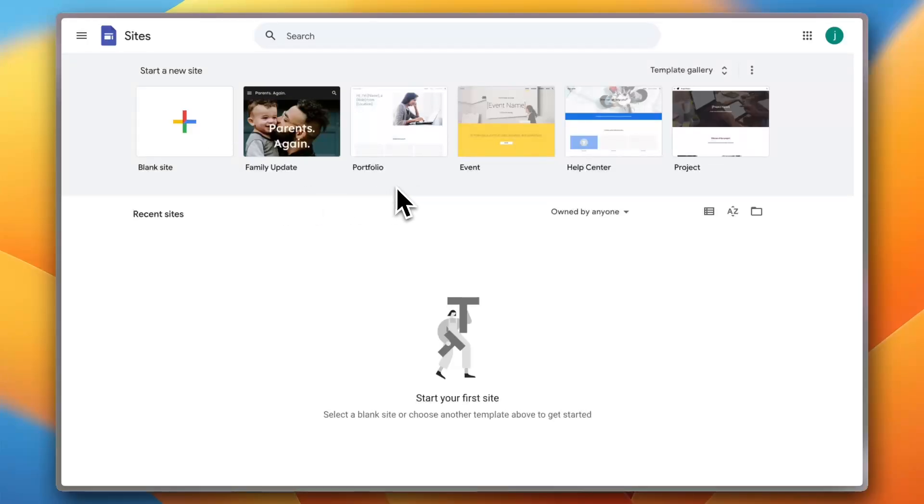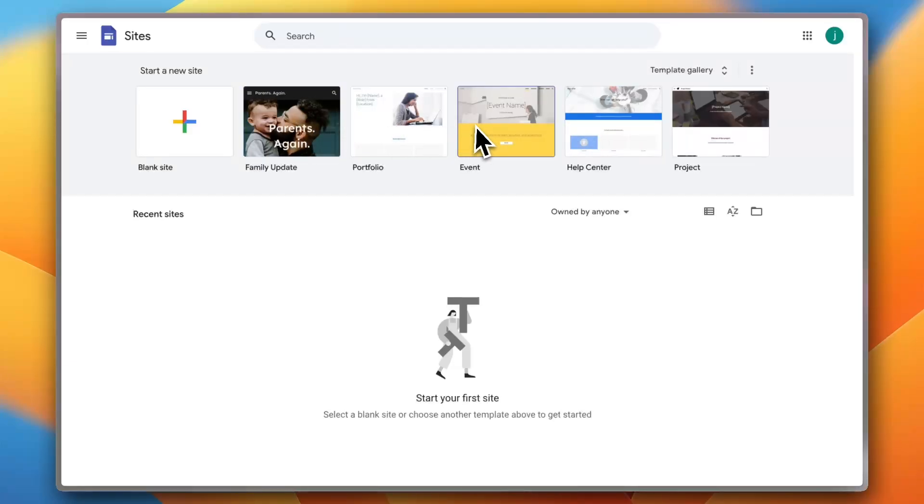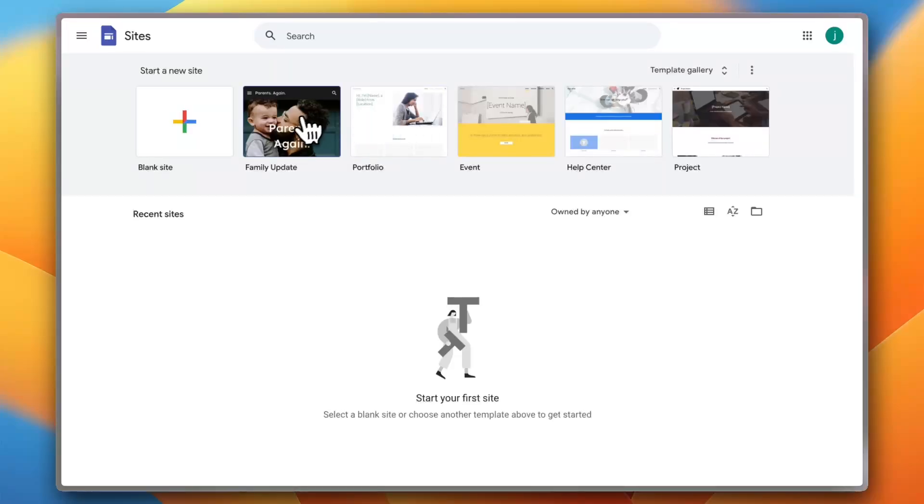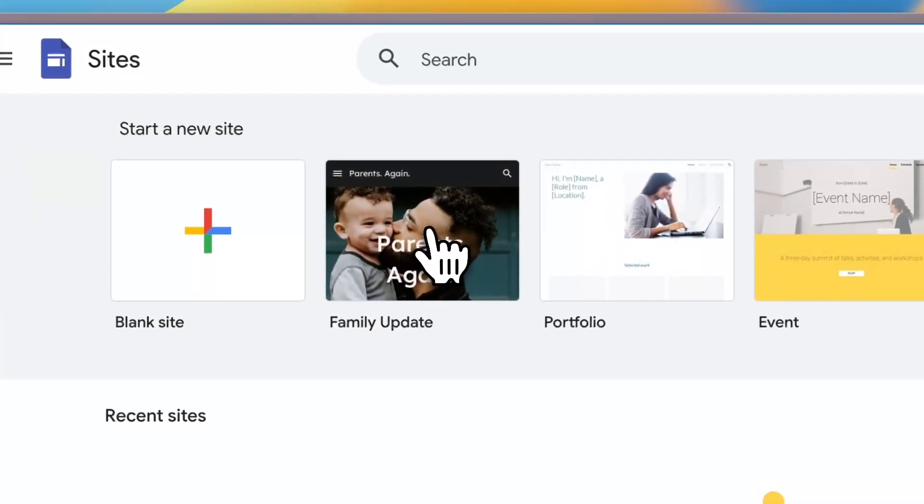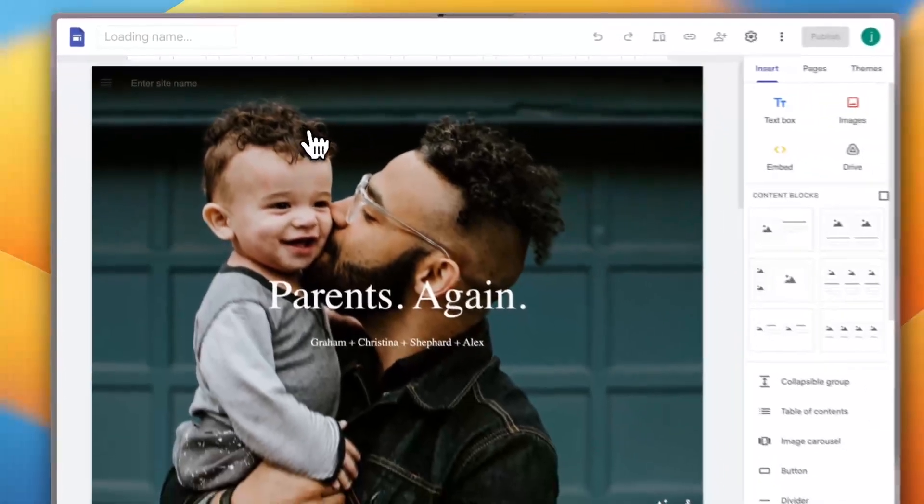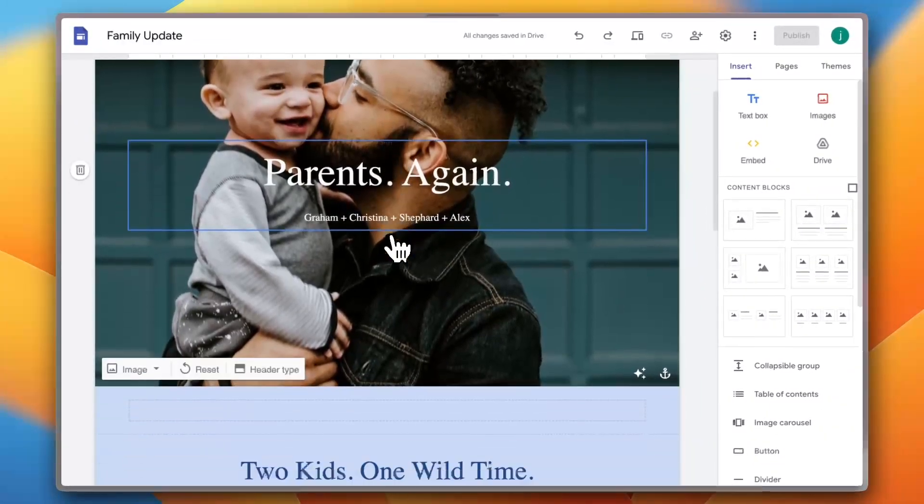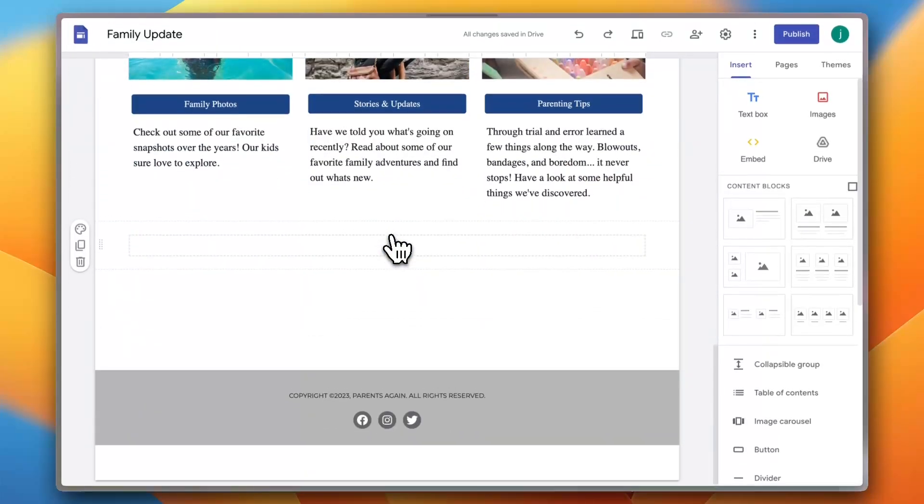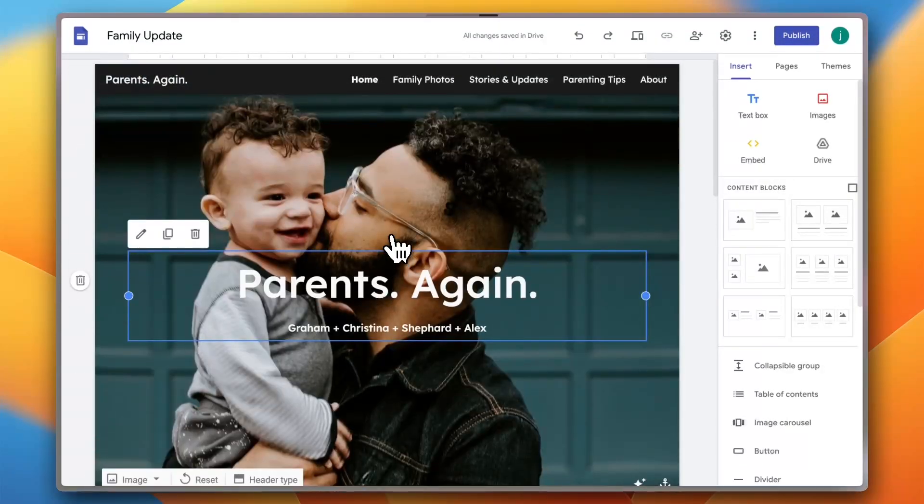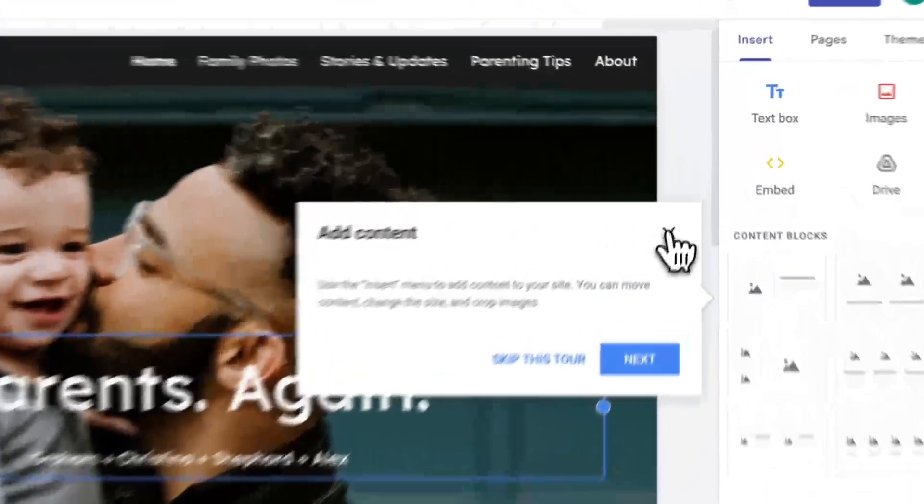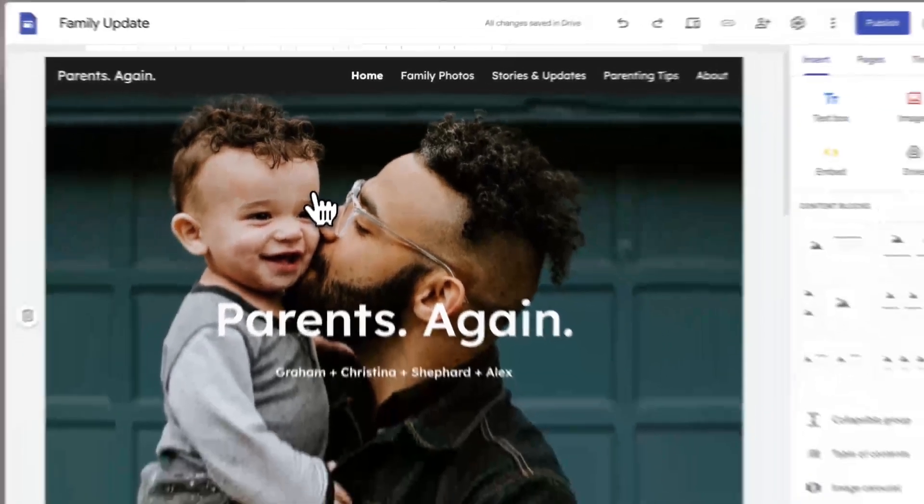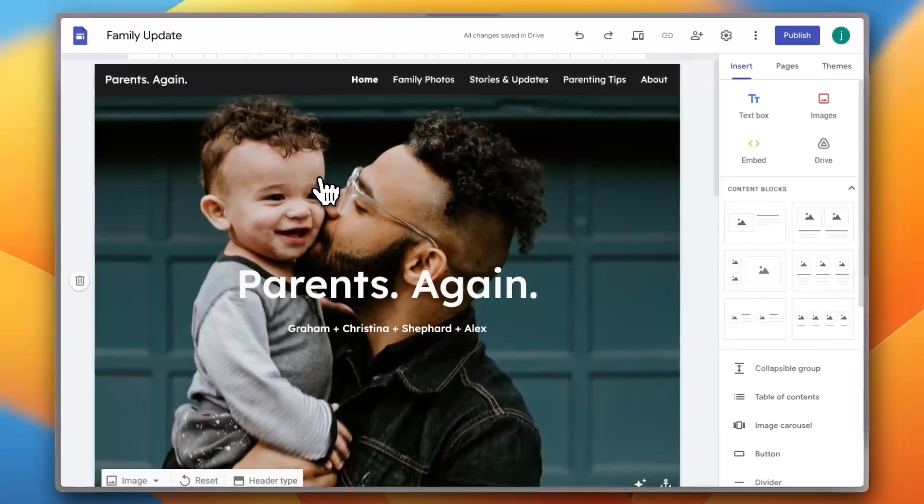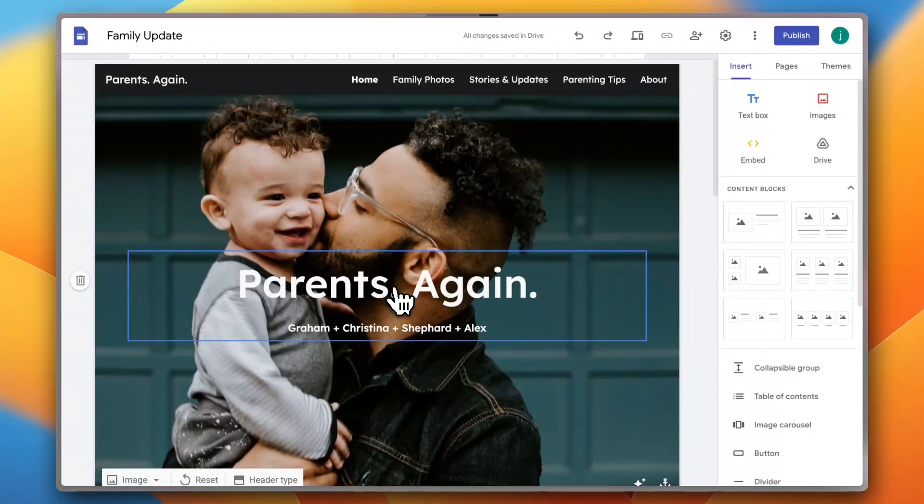So here you can see some categories of templates: portfolio, family update, event, help center, and project. So I'm gonna go ahead and click on the family update for example. And as you can see the template loads up in the editor. Now you can scroll down and see that the template here does not align of course with your business like product photos and your logo, your business name and everything, but don't worry because we can edit each and every aspect of this template.